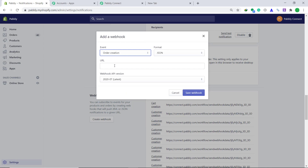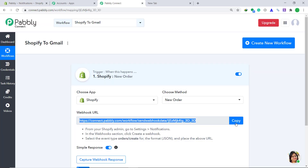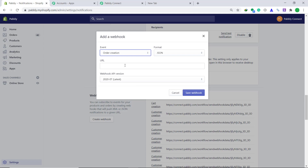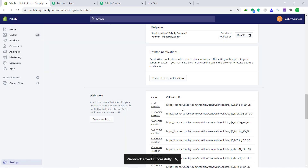To get the URL you have to go back to Pabbly Connect. Here you will find the webhook URL. Just copy it and paste it here. The webhook API version will remain the same, then click on save webhook. It's showing that the webhook has been saved successfully. So basically Pabbly Connect has been integrated to Shopify.